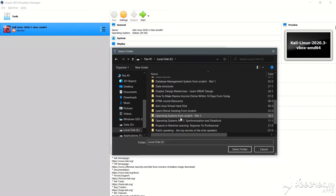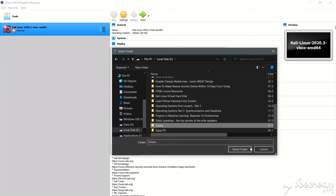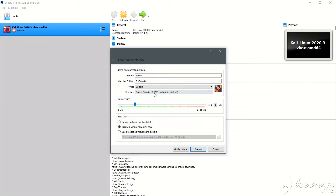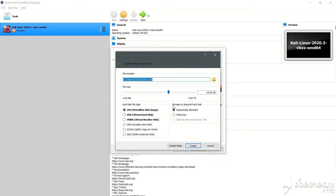Let me check again — okay, here is 'solaris', select folder. Now I'll allocate 2 GB of RAM, that is 2048 MB. I will create a virtual hard disk. Let's click on create and give it 10 GB of memory.